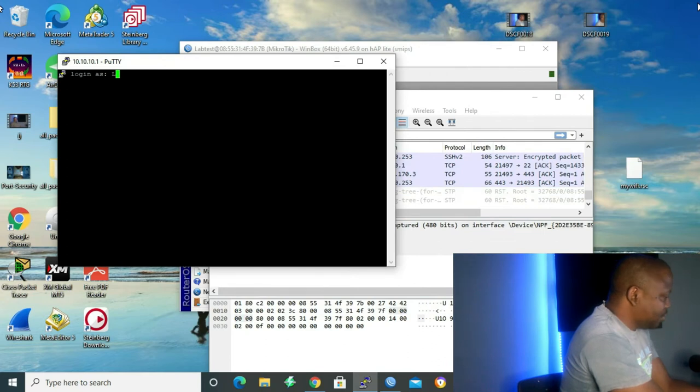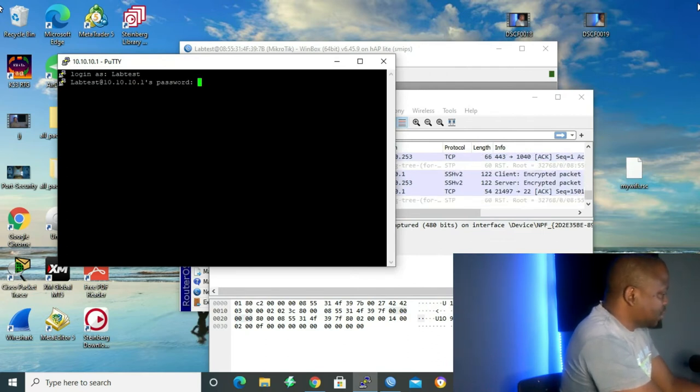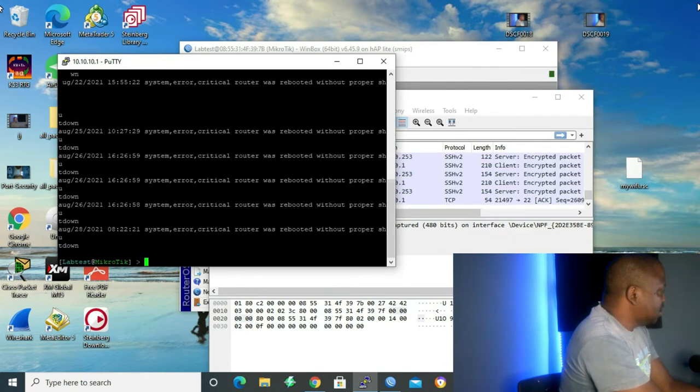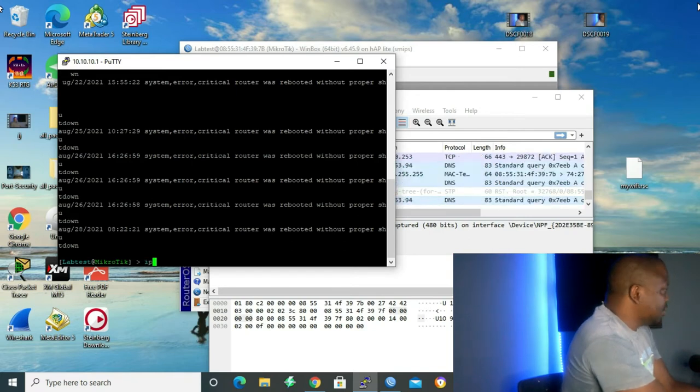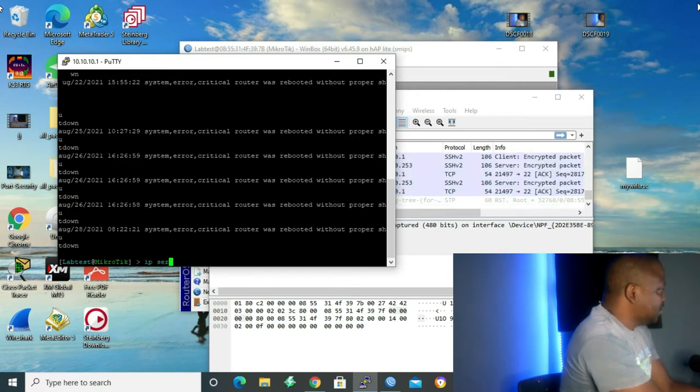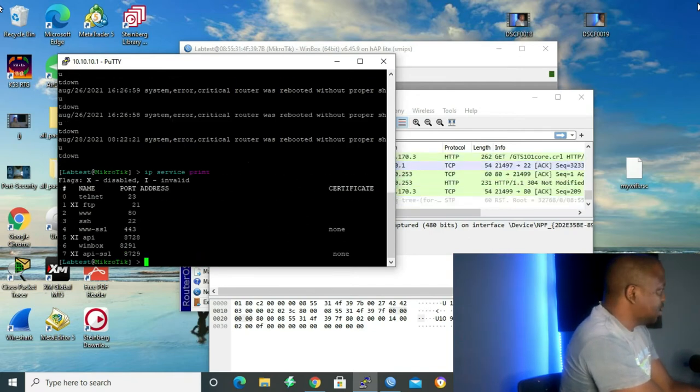Open. And the username is labtest. Enter password. One, two, three, four, five, six. Enter. Let's just give one command. IP service print. Enter.